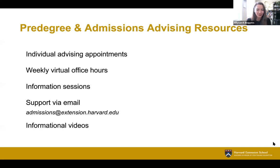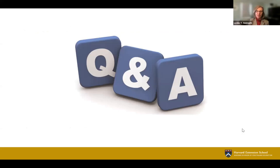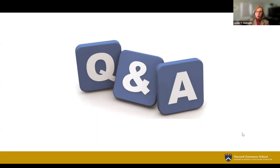Thank you so much, Allison. We will have links available to all the resources discussed today and will be sending out the slide deck as well as the recording in the next couple of days. We have time for a couple of quick questions. The first is about the balance of online and on-campus courses — can any of these degree programs be completed solely online or do people have to come to campus? Stephen, you want to take this one?